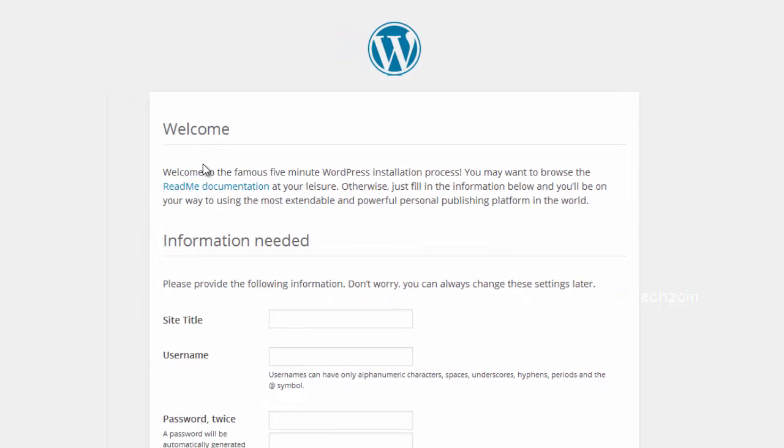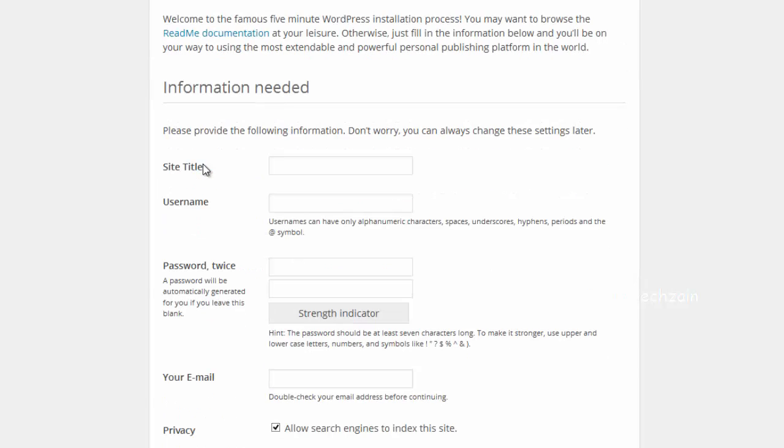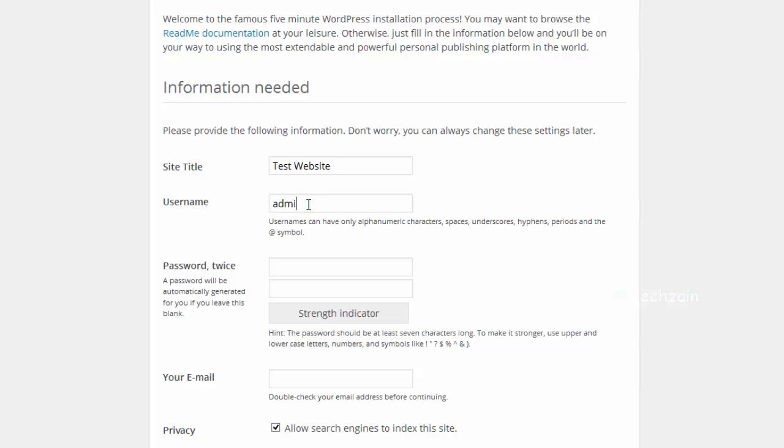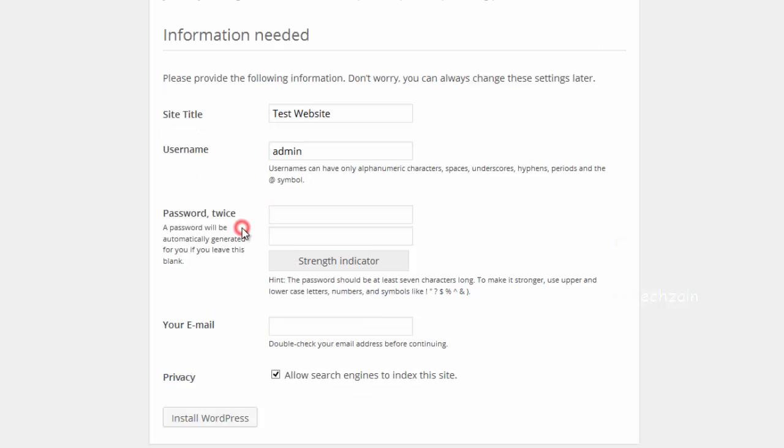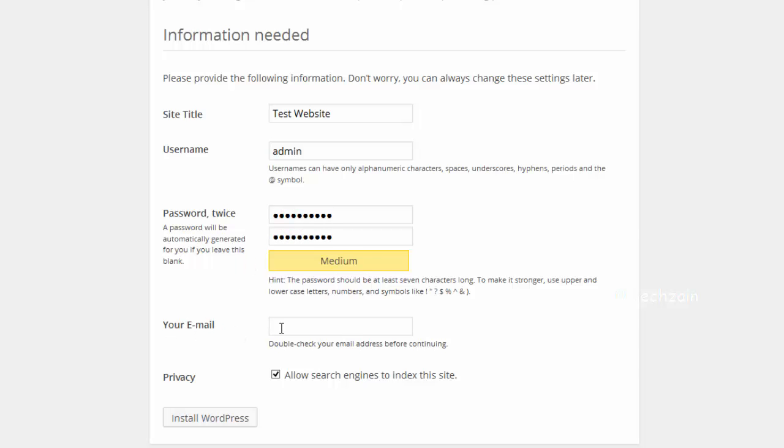On the next screen, fill out the installation form. You need to provide a title for your website, choose an admin username and password, and provide admin email address. Finally press the Install WordPress button.